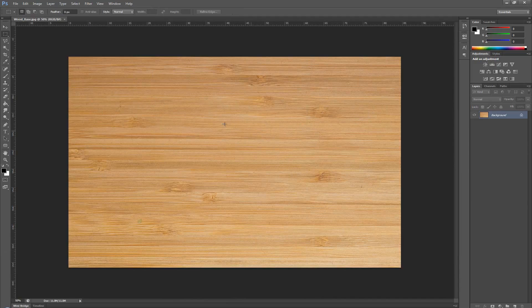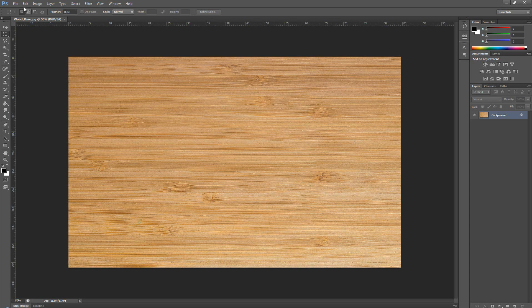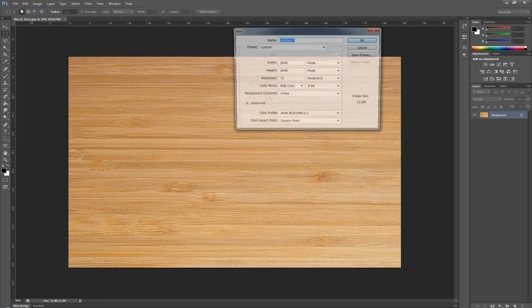Now, before I start doing anything, I want to make sure that I'm working on a square size texture. So I'm going to go over to File, go click New, and I'm going to make a 2048 by 2048.